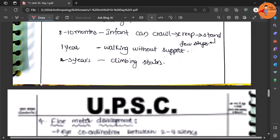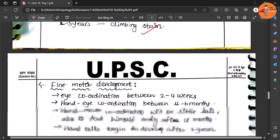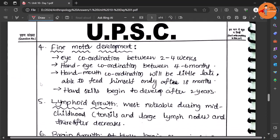Then by one year walking without support, by two to three years the child is able to even climb the chairs. Then fine motor development - this is where eye coordination has been kept.